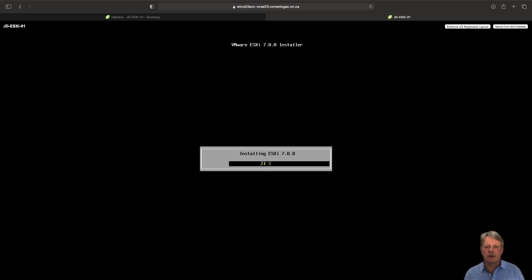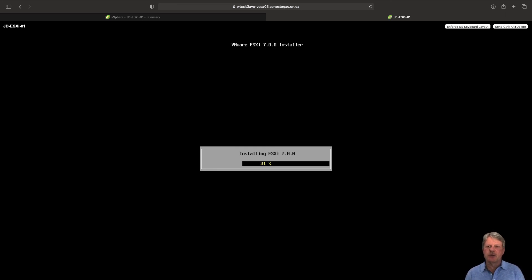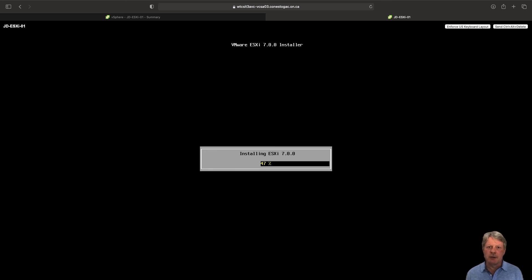And that will now go through and do its thing. It will reboot when it's finished. Come up to the console screen. I'll pause while that's going on. We'll come back at the end to make sure that everything's good.